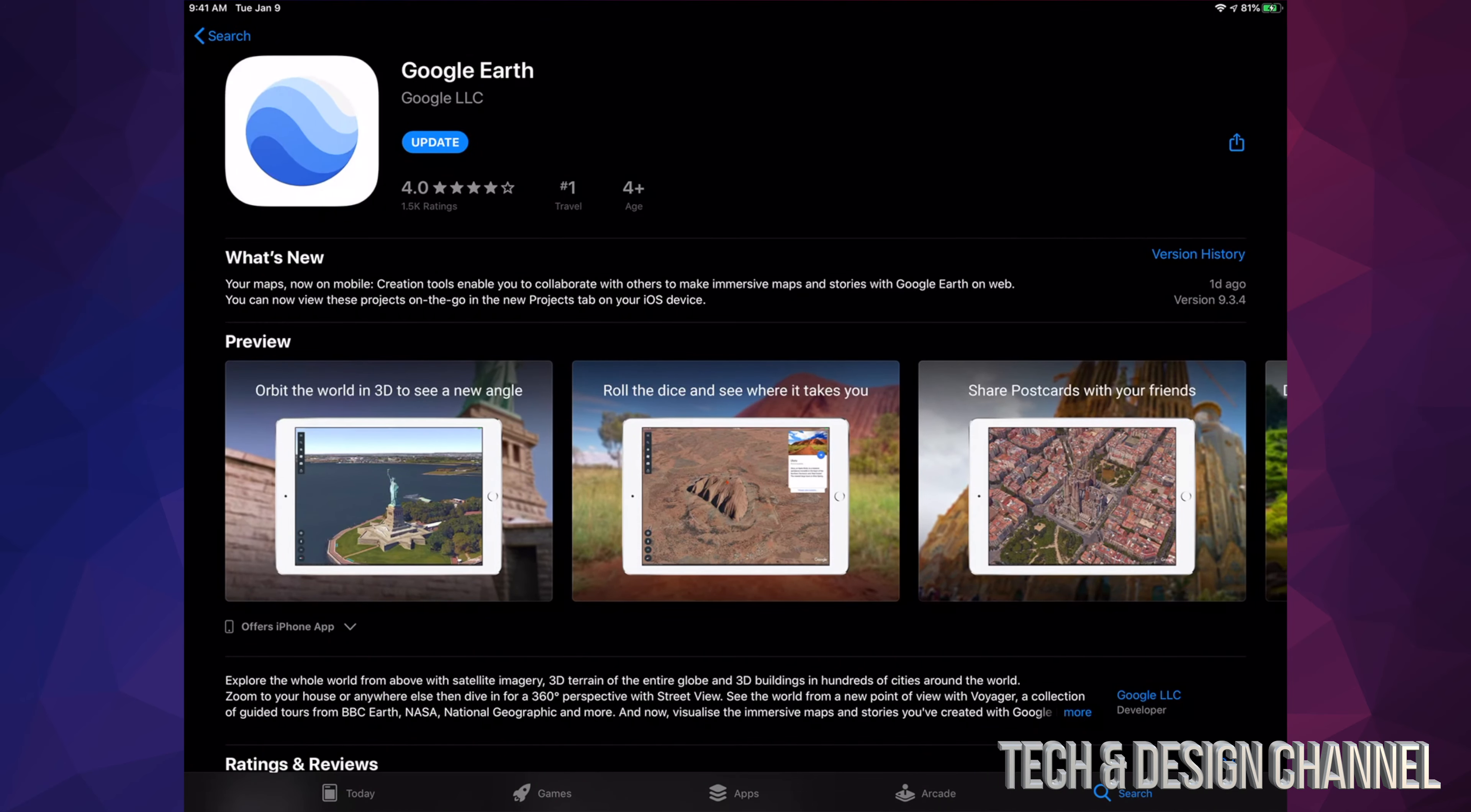Hey guys, on today's video we're going to be updating your apps right here on your iPad. It doesn't really matter if you have an iPhone, iPad, iPod touch - it's all the same, same instructions.